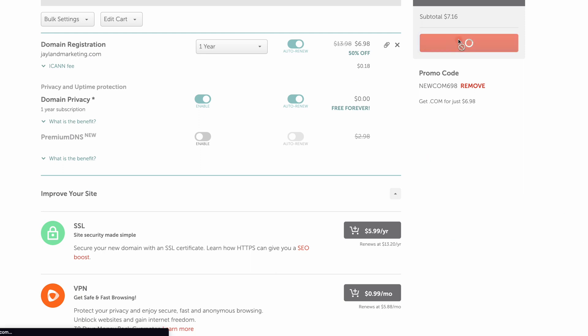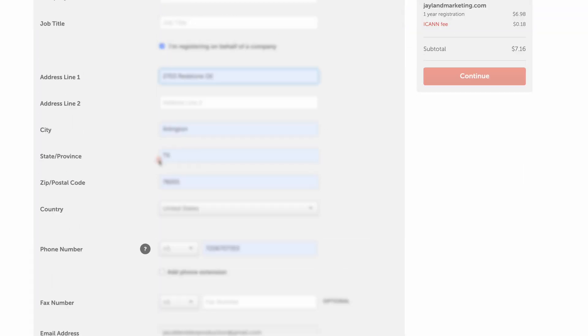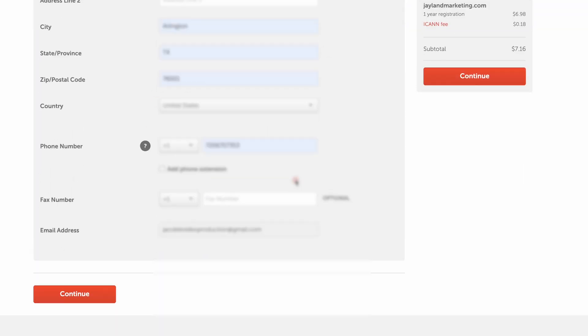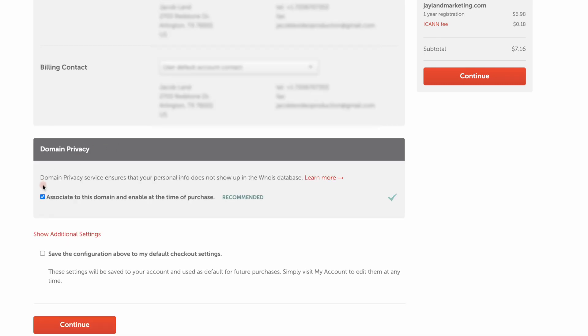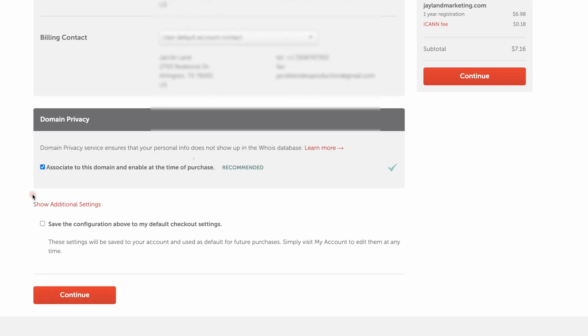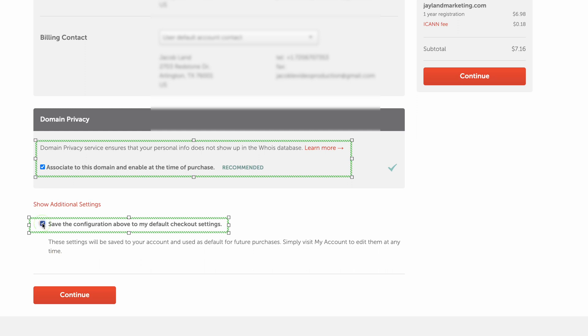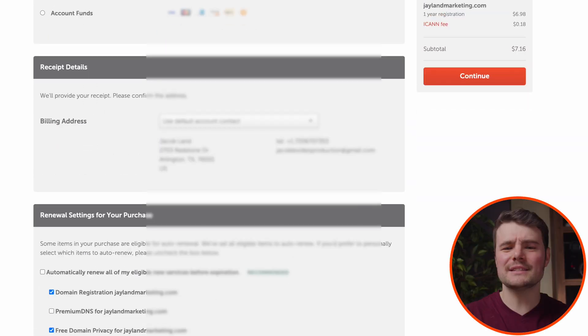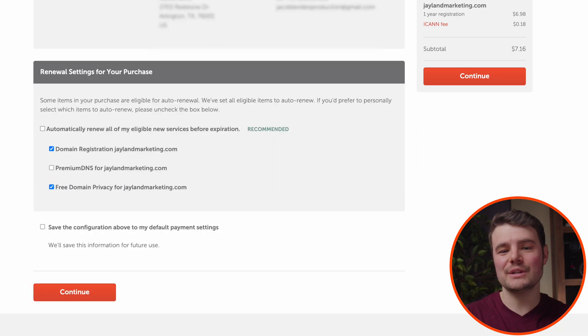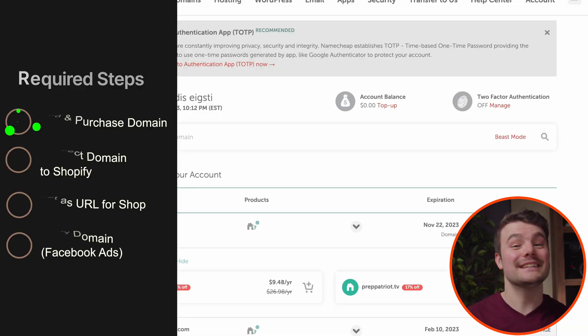It will ask you for the last few details. Leave on domain privacy and it's up to you if you want to save your checkout info. Then do continue. It's up to you whether you want to have it automatically renew each year. You can always turn this on and off later. I'll just leave it off and do continue.